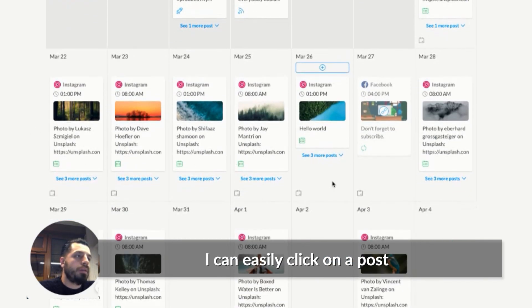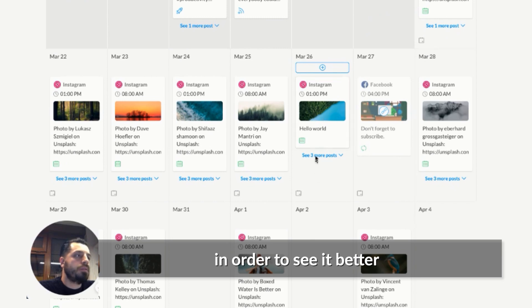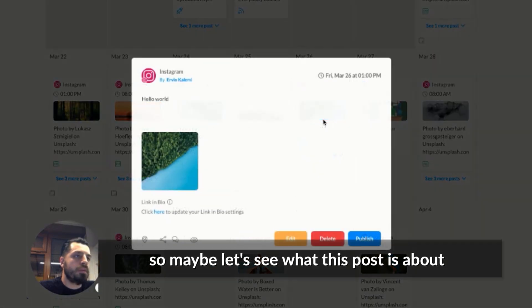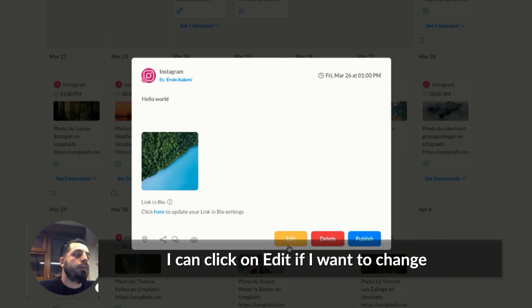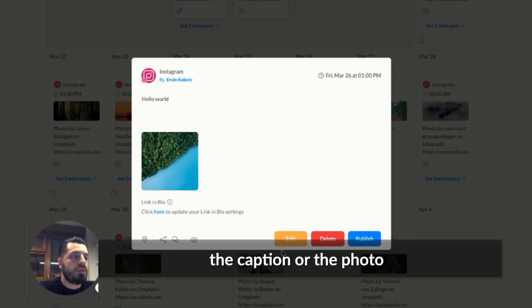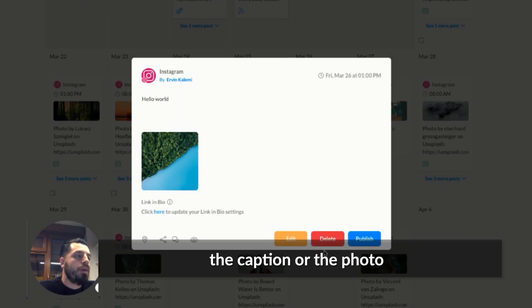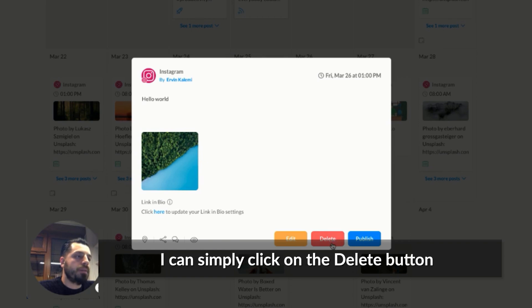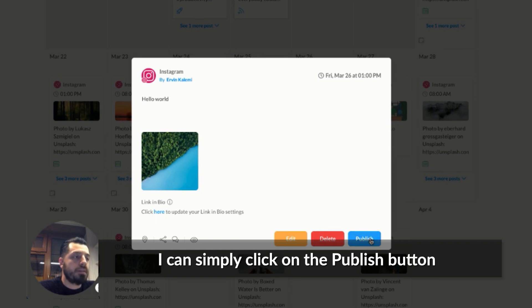And I can easily click on the post in order to see it better. So maybe let's see what this post is about. It looks good. I can click on edit if I want to change the caption or the photo. If I want to delete it, I can simply click on the delete button. And if I want to publish it right away, I can simply click on the publish button.